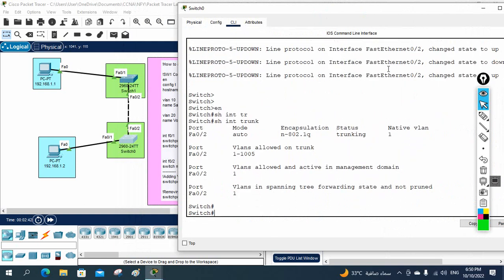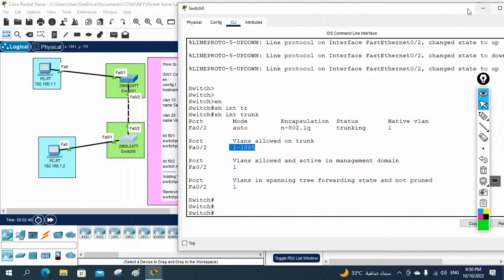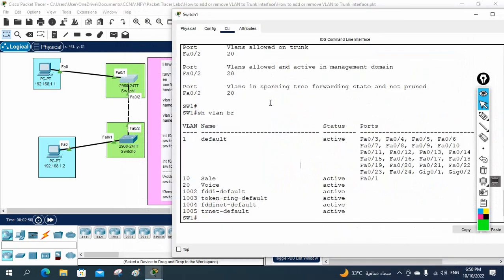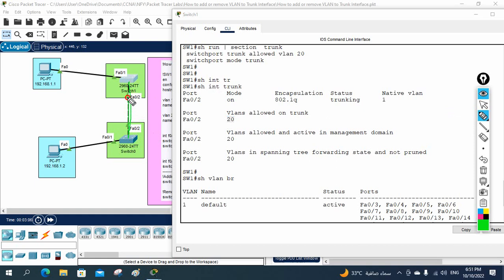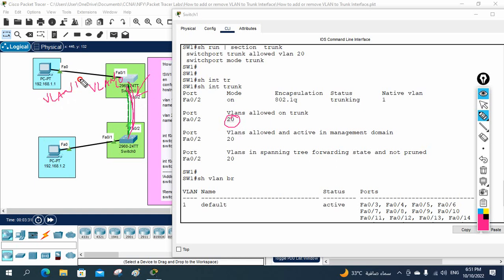Nothing is configured on the second switch trunk — all VLANs are allowed there. On switch one, when you run 'show interface trunk', you can see only VLAN 20 is allowed. So all VLAN 20 traffic from switch one will go to switch two, but VLAN 10 traffic will not pass because VLAN 10 is not allowed on the trunk. That's why devices in VLAN 10 are unable to communicate.